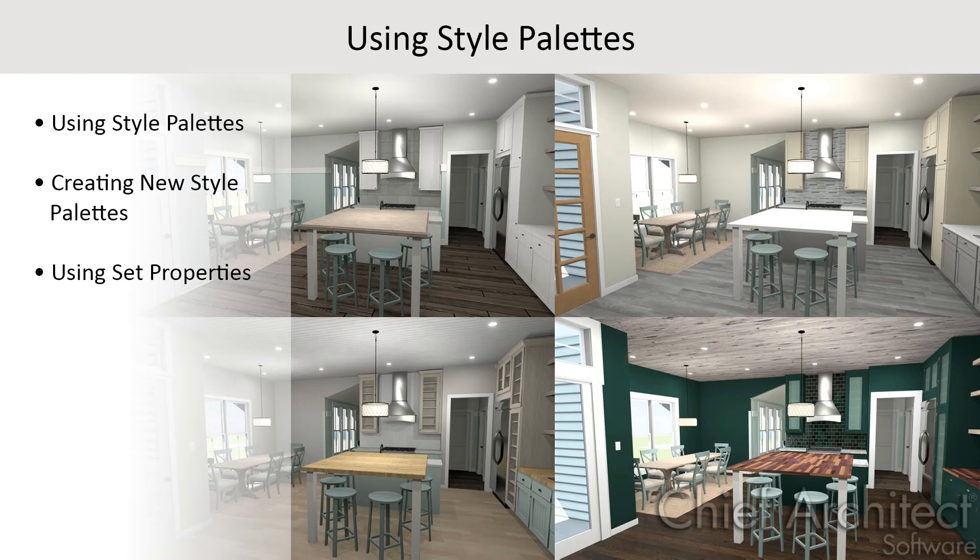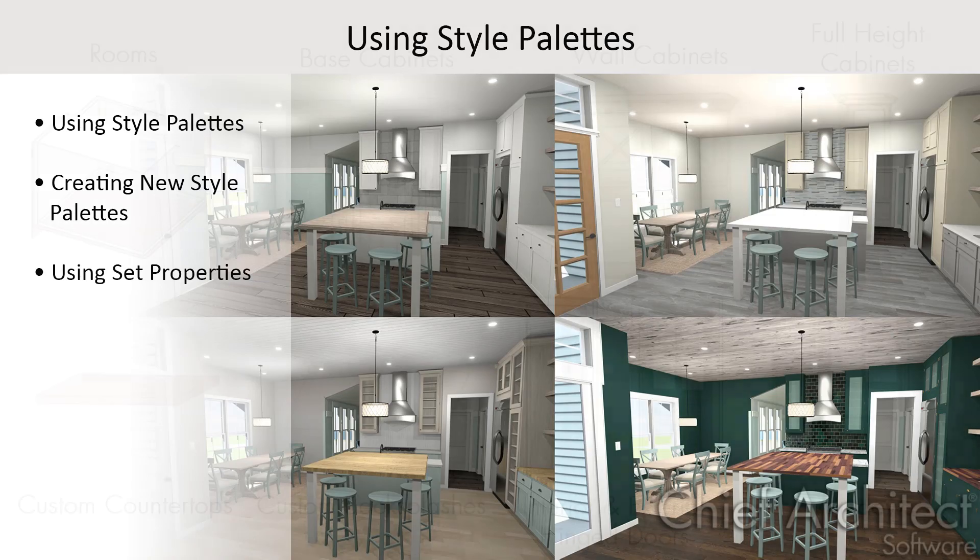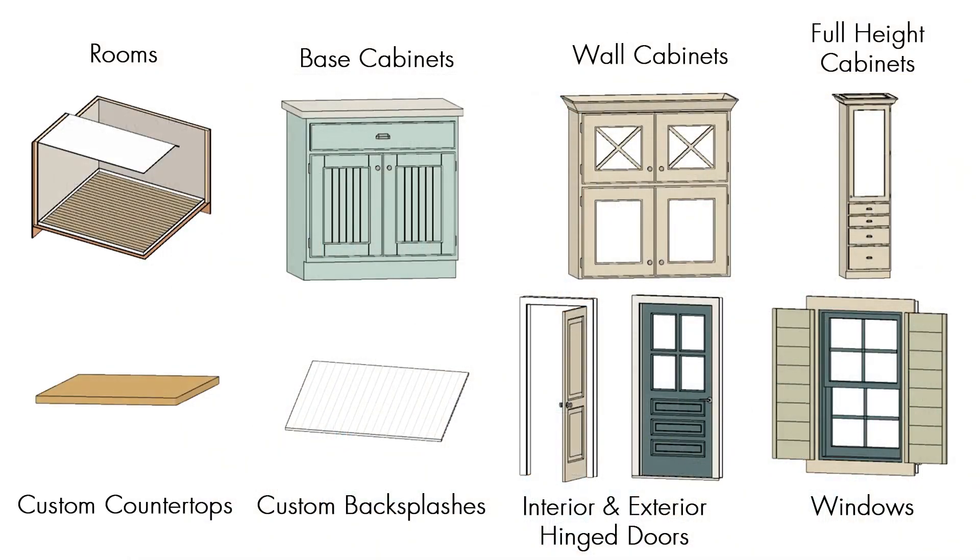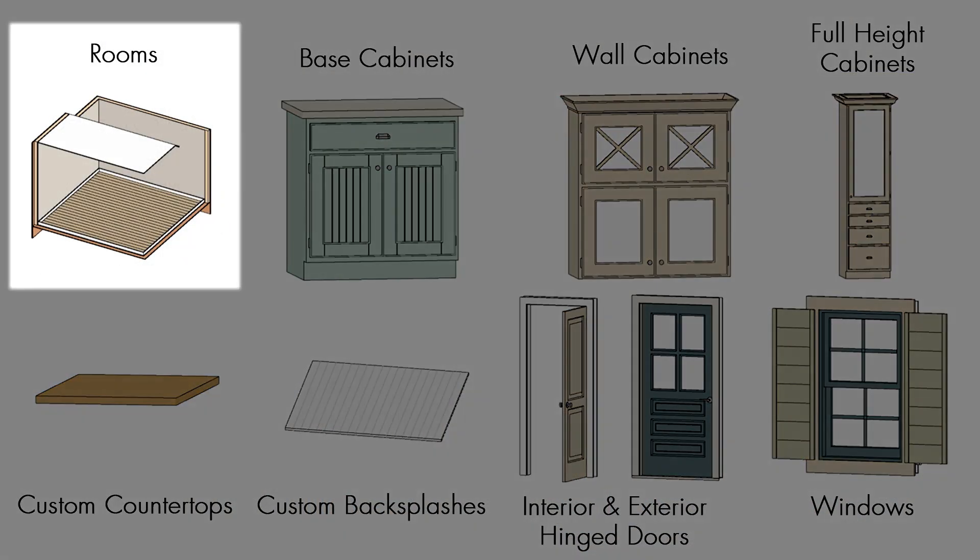To begin with, let's discuss what a style palette is. A style palette is a collection of properties that can be applied to all relevant items in the house at one time. The objects it can contain are rooms,